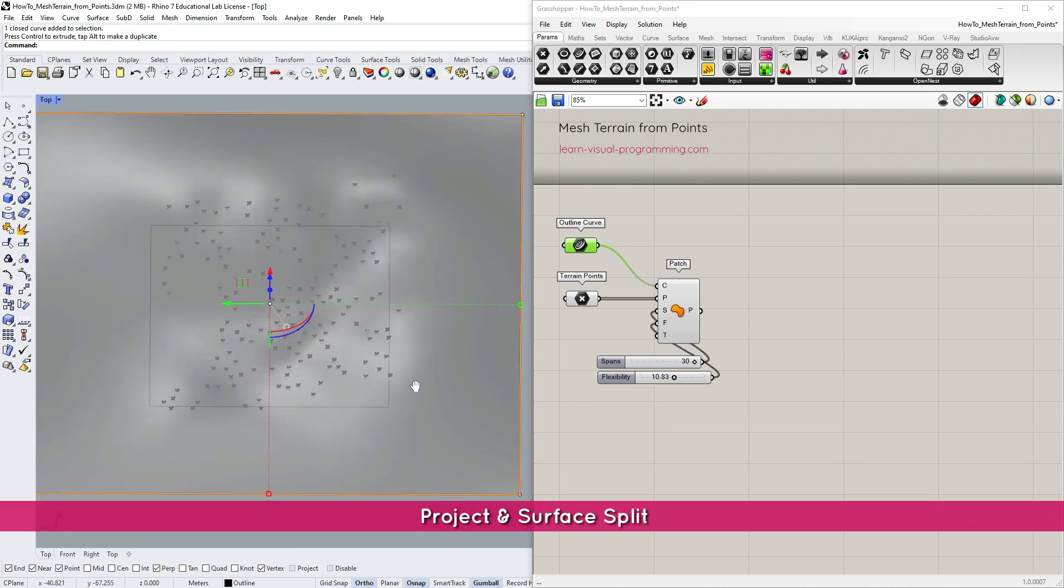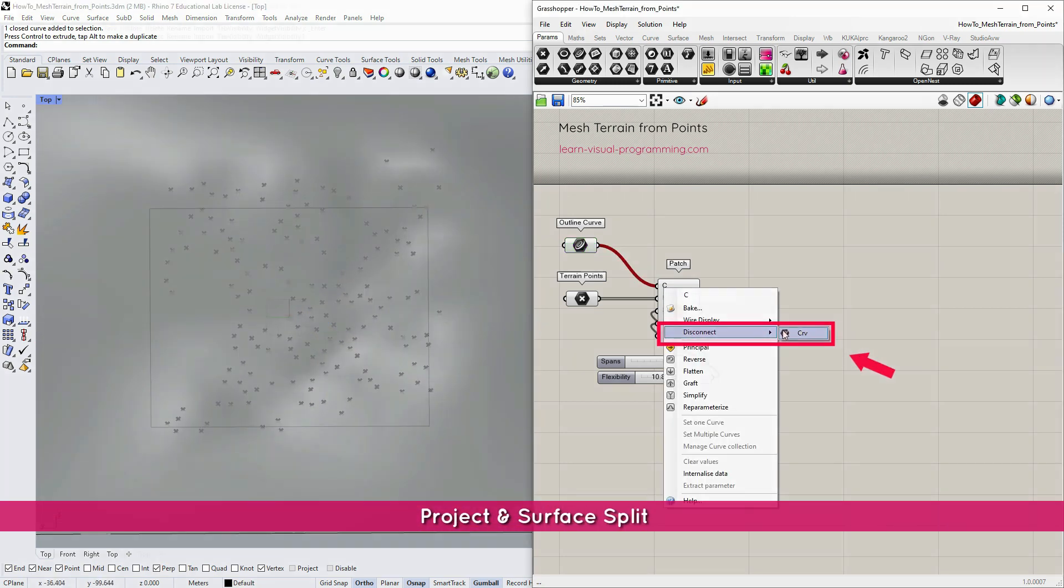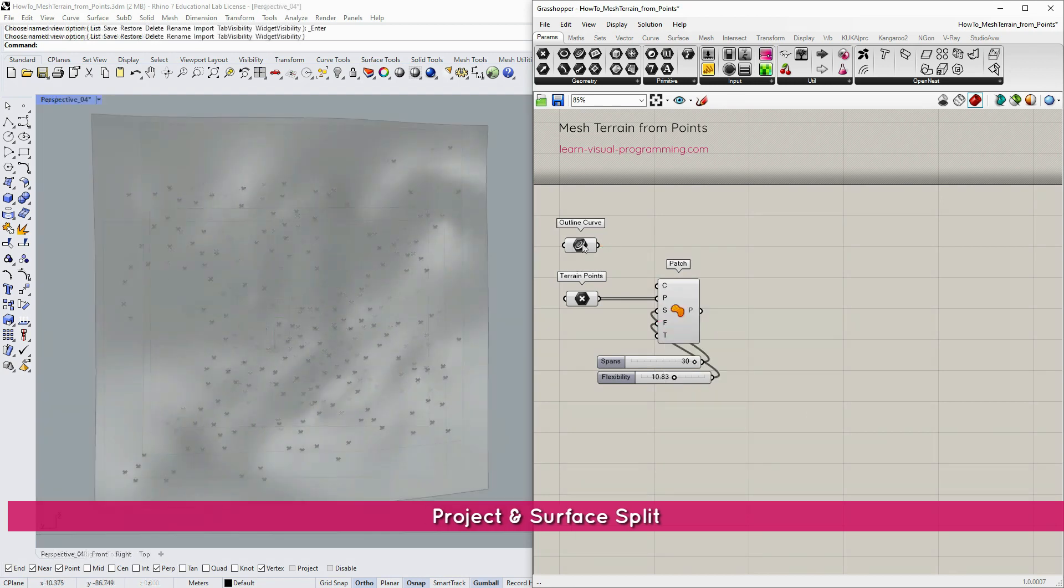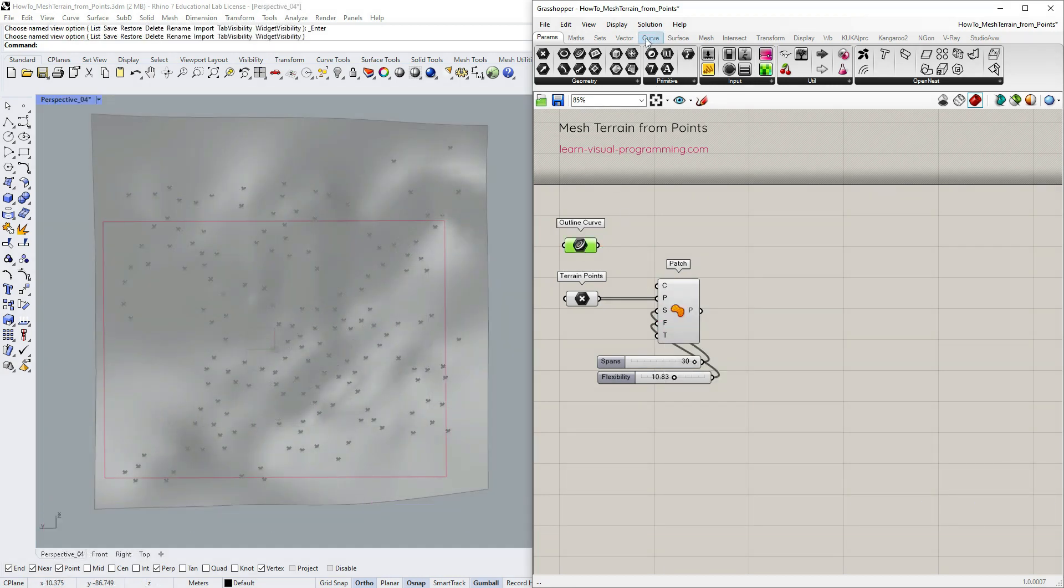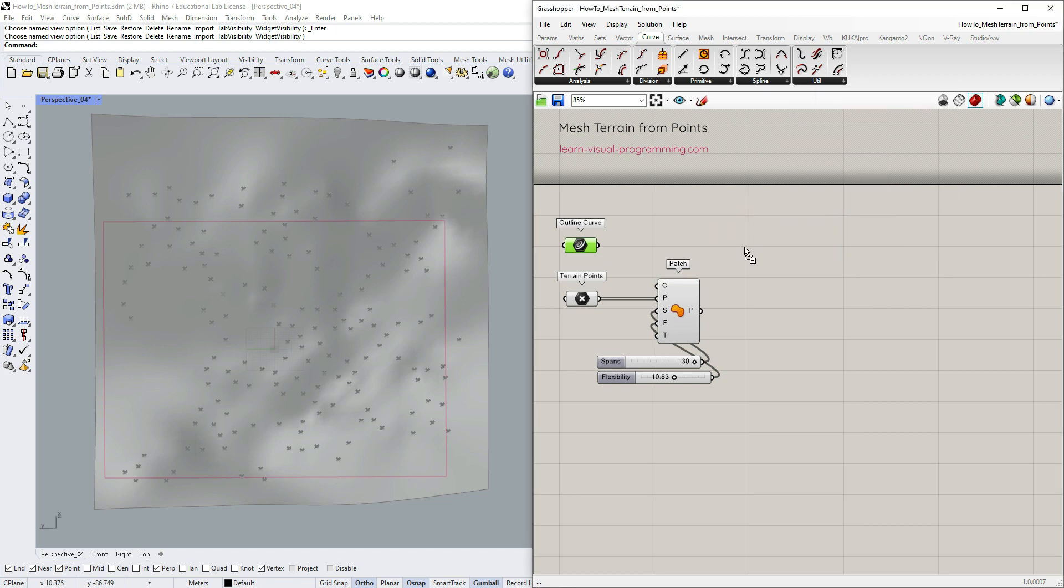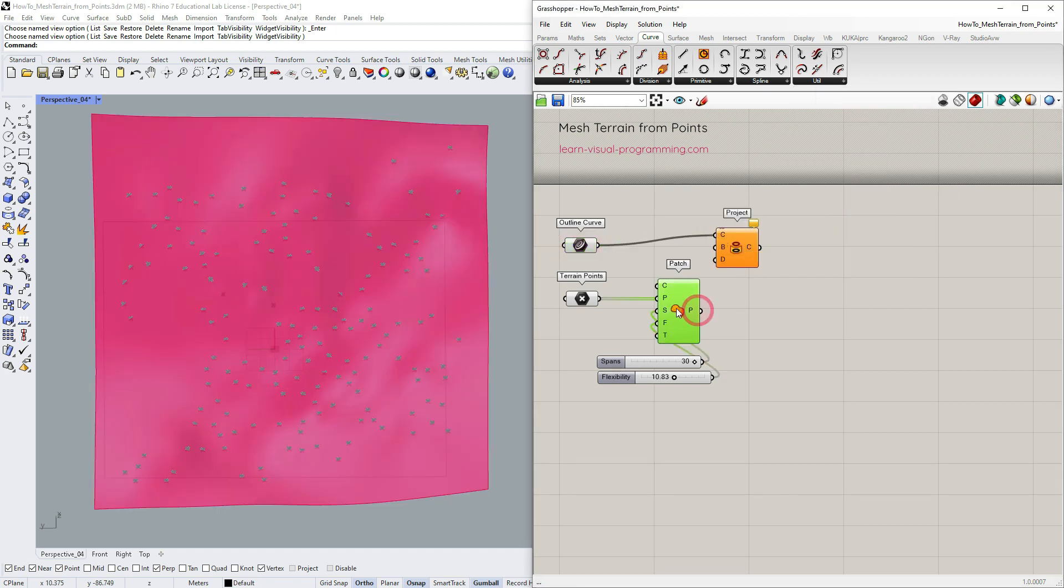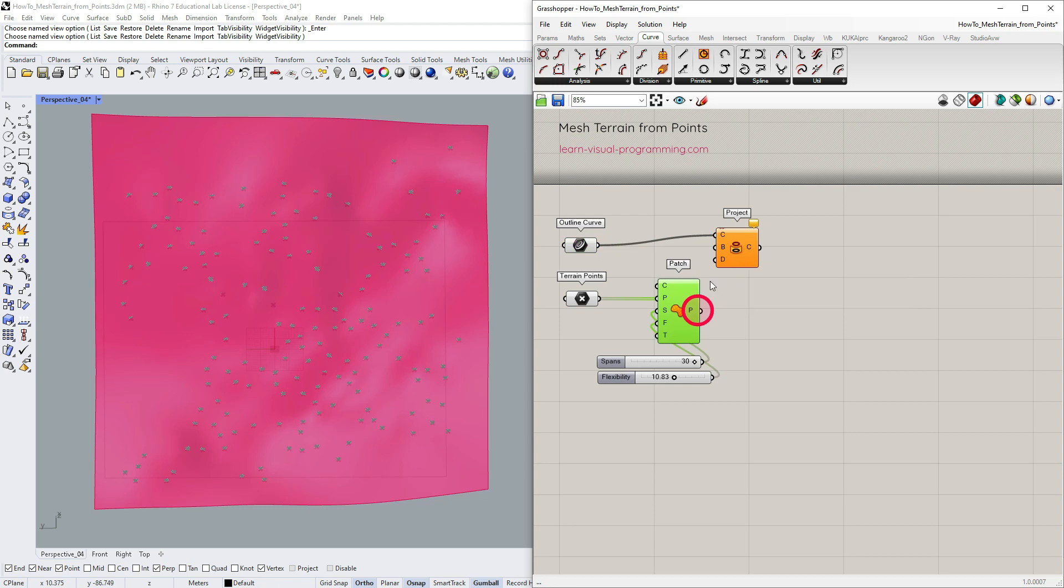I'm gonna split the surface. So go under Curve Utilities and take the project curve on the BREP tool. Connect the boundary curve to project and the patch surface as the BREP to project onto. The default direction fits here.